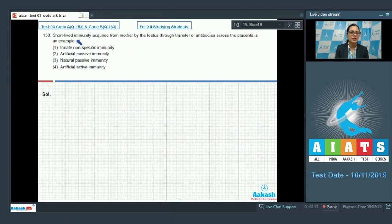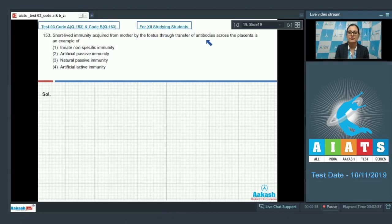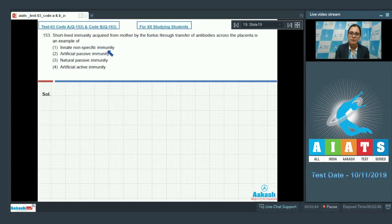Question number 153. Short-lived immunity acquired from mother by the fetus through transfer of antibodies across the placenta is an example of — options: innate non-specific immunity, artificial passive immunity, natural passive immunity, and artificial active immunity.